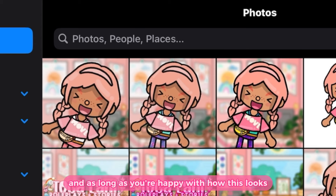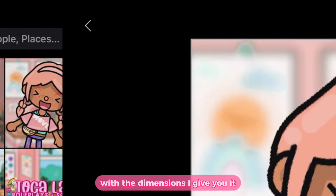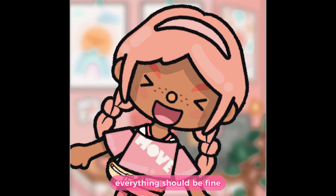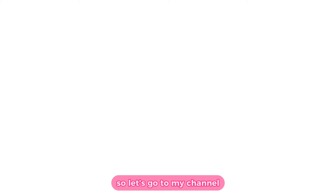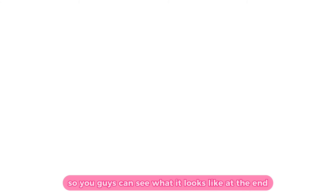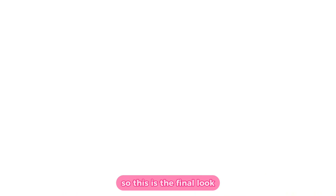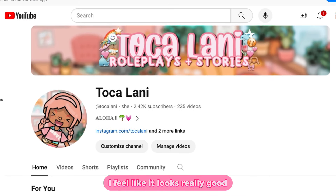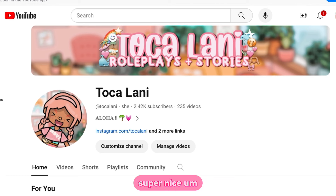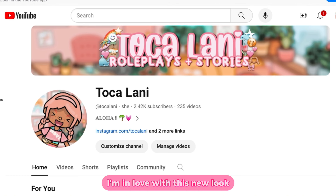As long as you're happy with how this looks, with the dimensions I give you, everything should be fine. So let's go to my channel so you guys can see what it looks like at the end. This is the final look — I feel like it looks really good. Super nice. I love it. I'm in love with this new look.